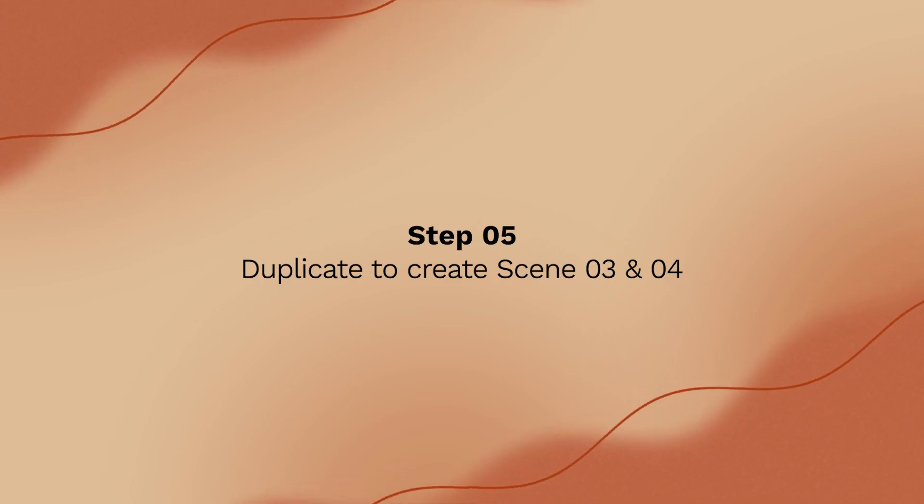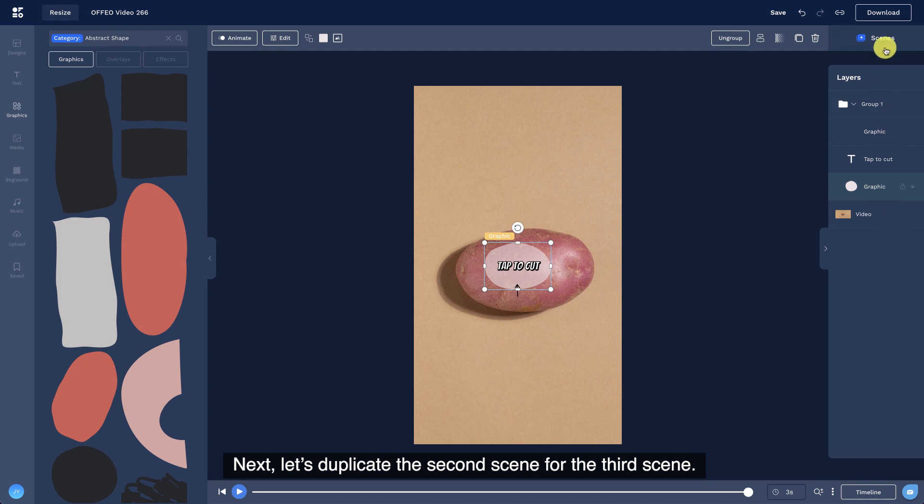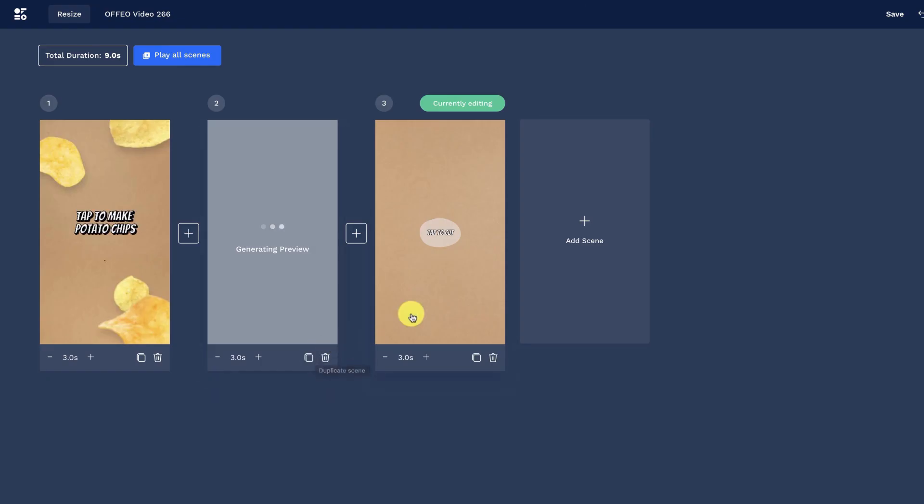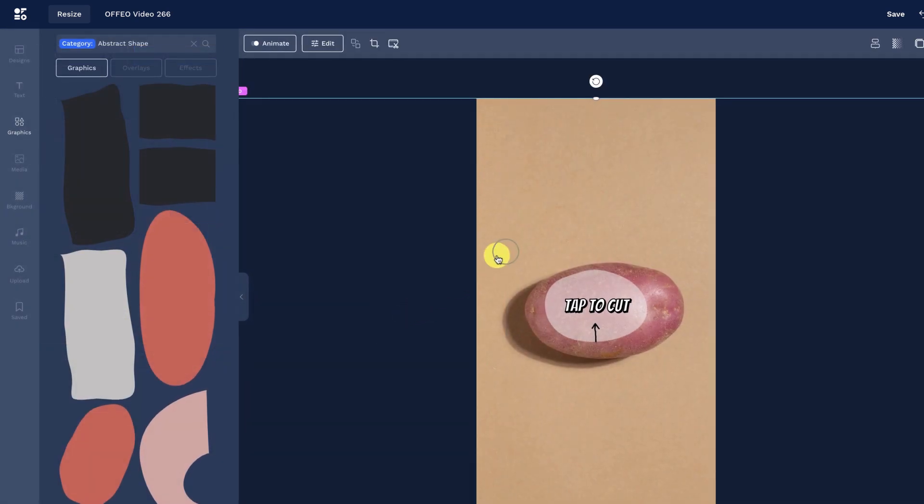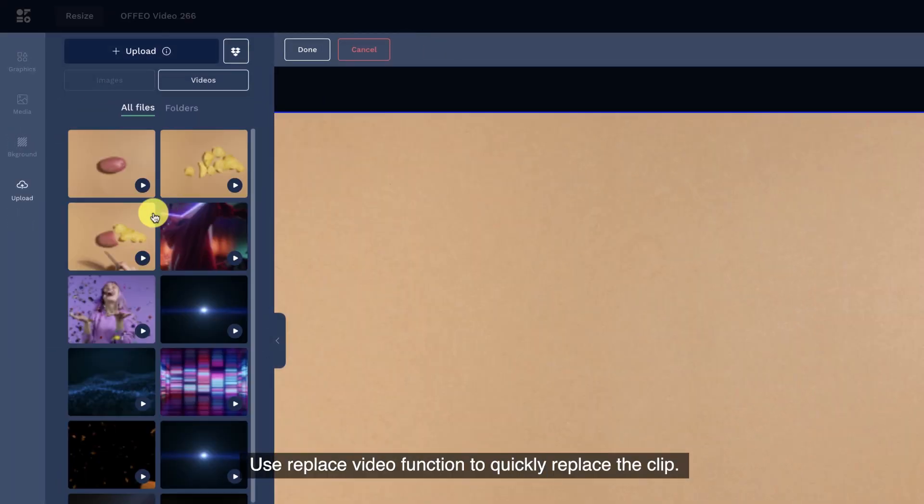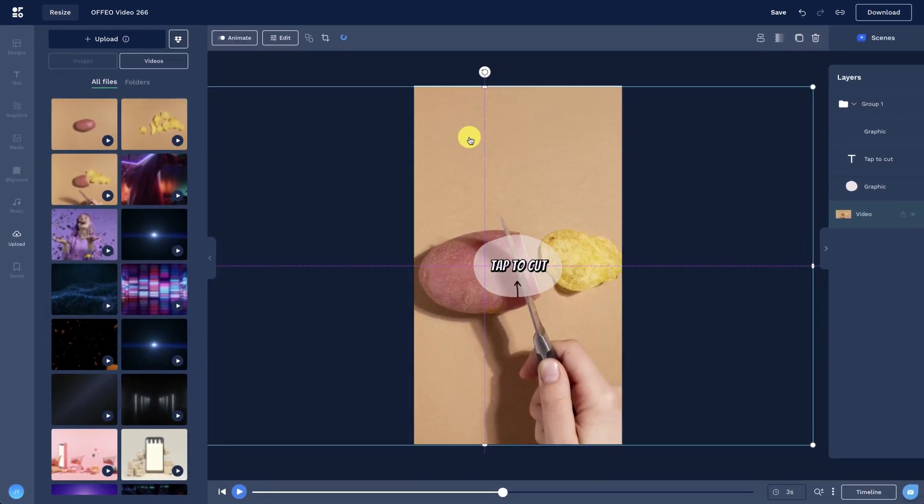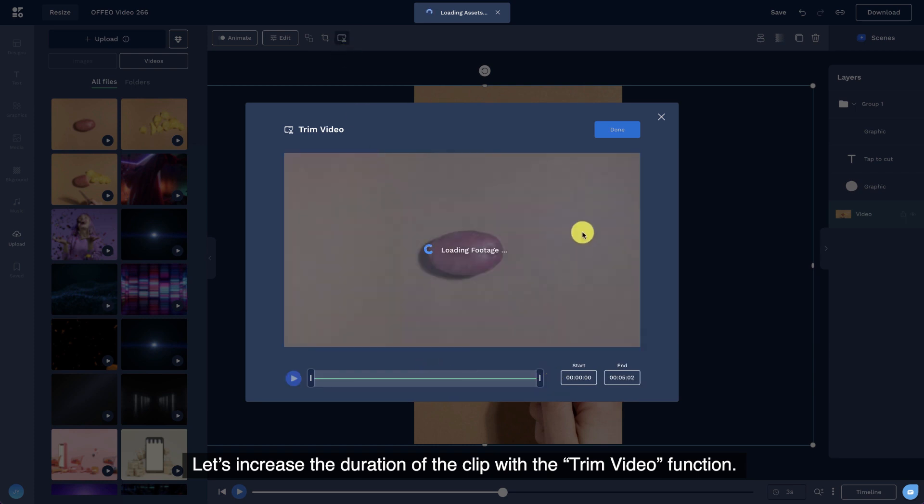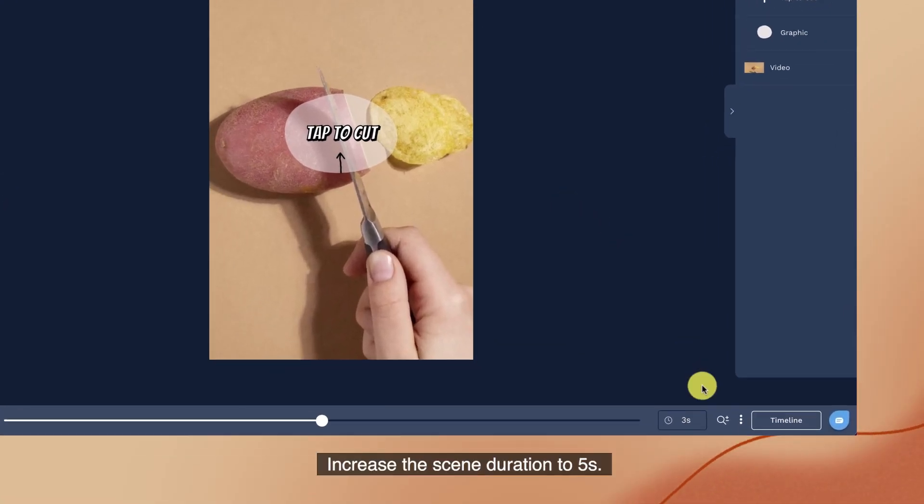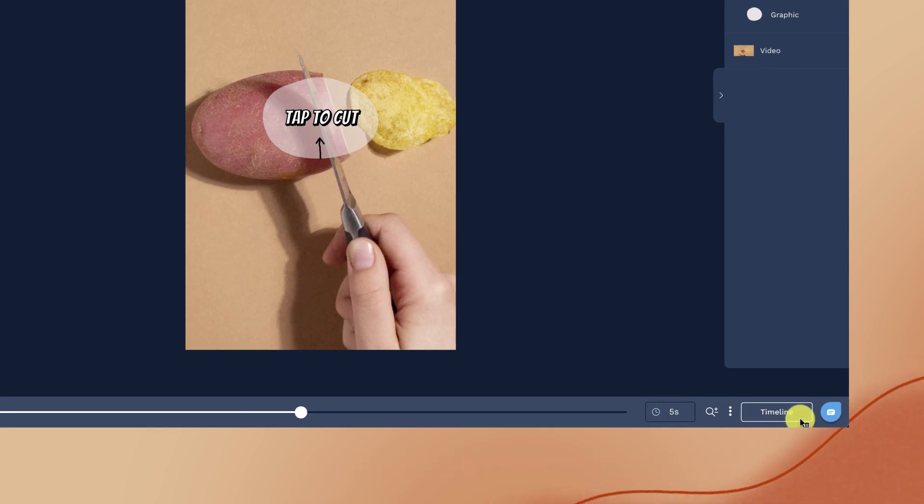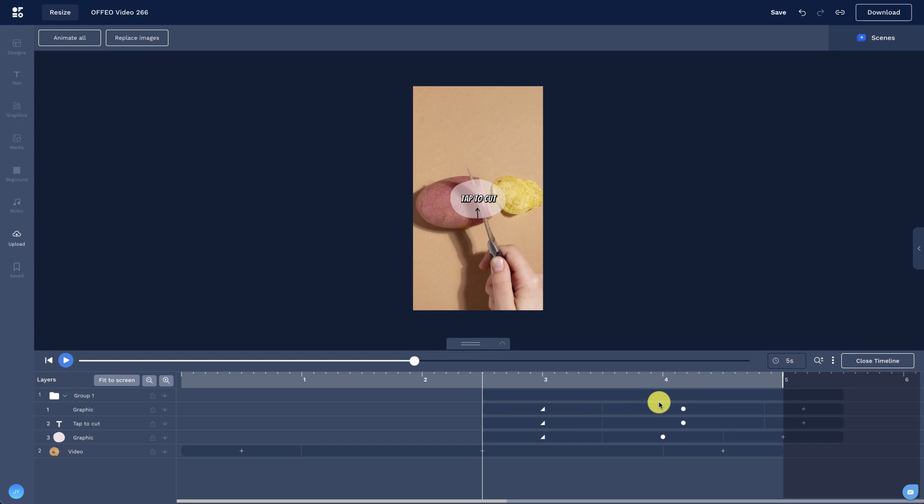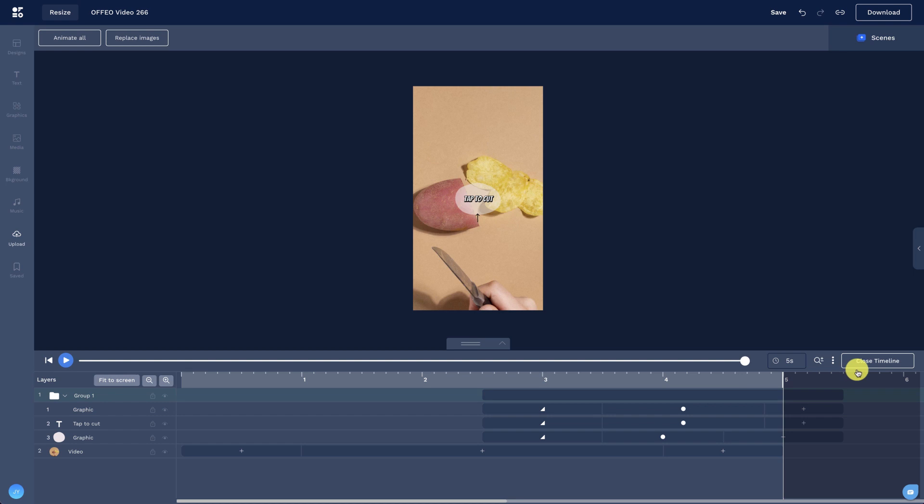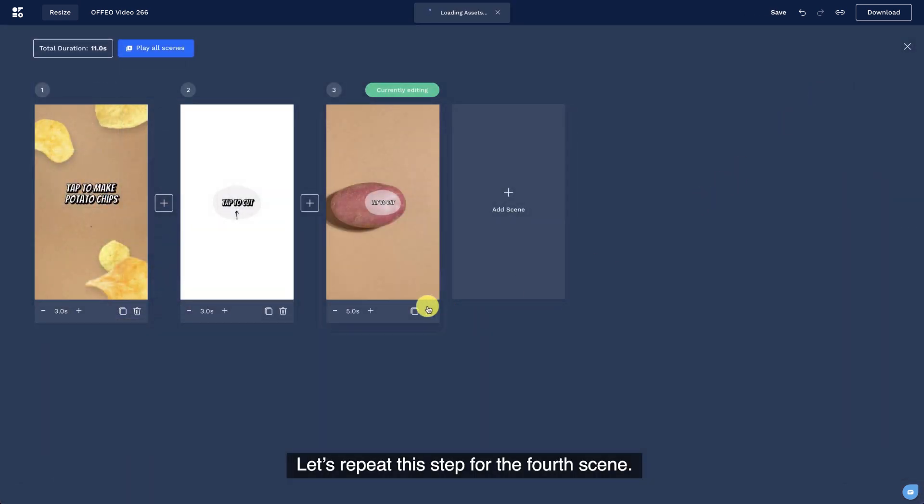Step 5. Duplicate to create scenes 3 and 4. Next, let's duplicate the second scene for the third scene. Use replace video function to quickly replace the clip. Let's increase the duration of the clip with the trim video function. Increase the scene duration to 5 seconds.